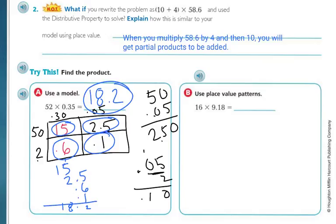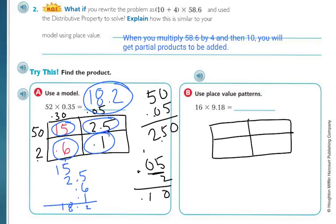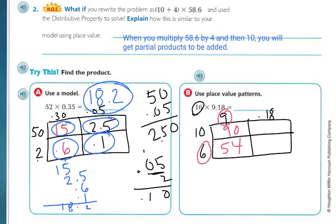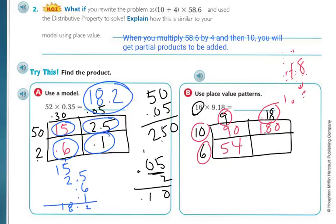Let's look at the next one — we're going to do the same thing. I'm going to draw a box and break apart 16 into 10 and 6. On the other side I'll use 9 and 0.18. So 9 times 10 is 90, 9 times 6 is 54. Then 10 times 0.18: 10 times 18 is 180, but with 2 decimal spaces that's 1.8. And 6 times 0.18: 6 times 8 is 48, 6 times 1 is 6 plus 4 is 10, giving 1.08 with 2 decimal spaces.